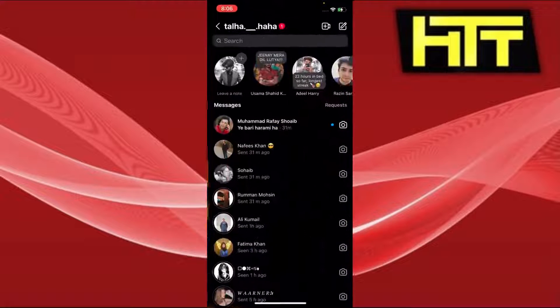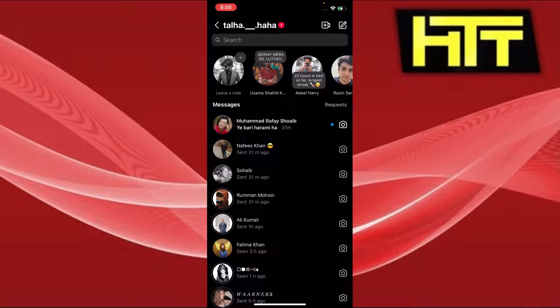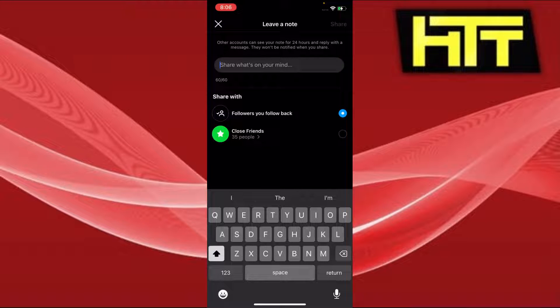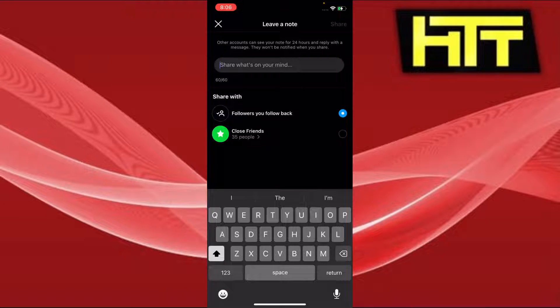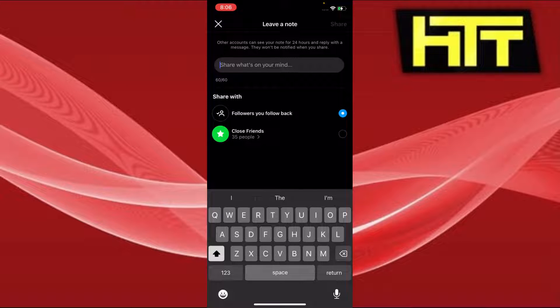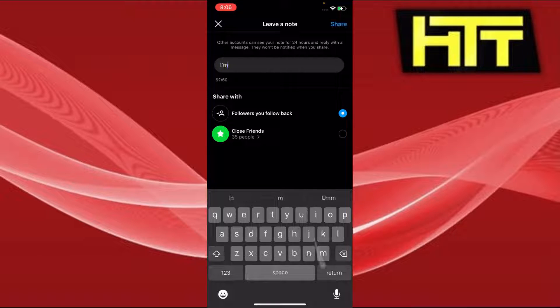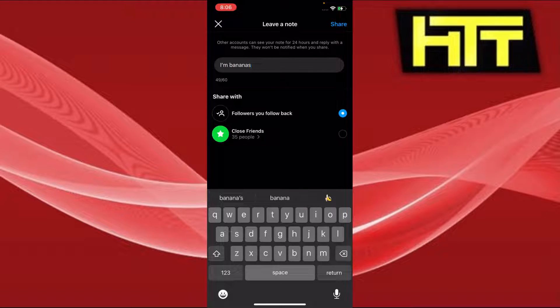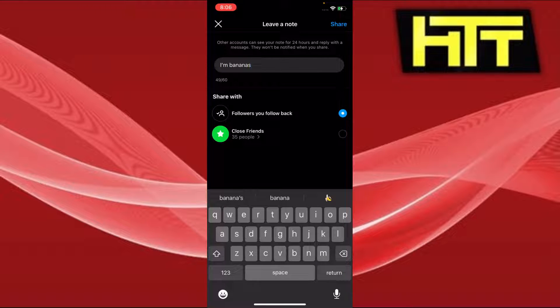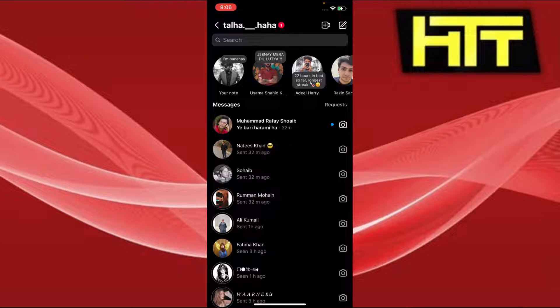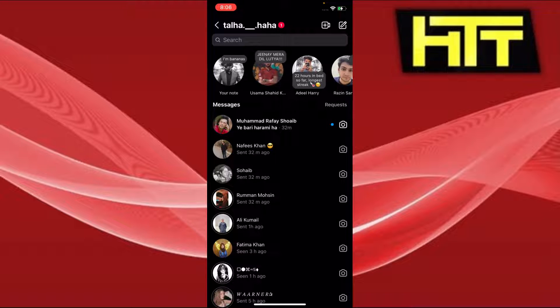And now I'm on my DM section. Now when I press my profile picture, it pops up with this leave a note option. So I can just add anything, like for example I am bananas, let's suppose. And then I can press share. Now you see it says right above my name I'm bananas.